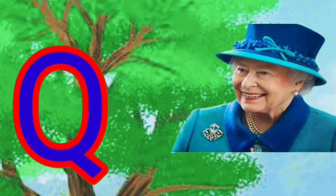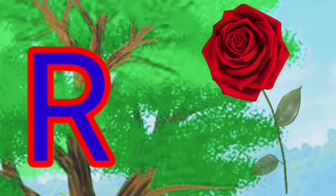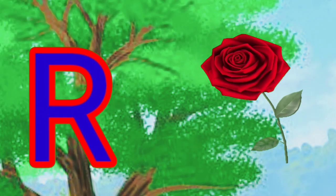Q is for coin, coin, coin. R is for rose, rose, rose.